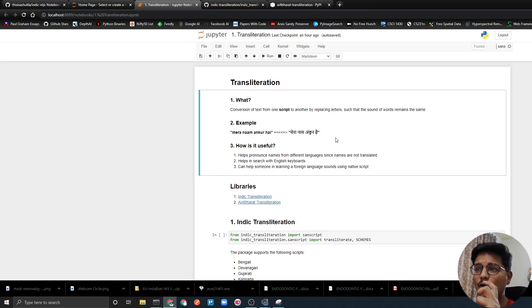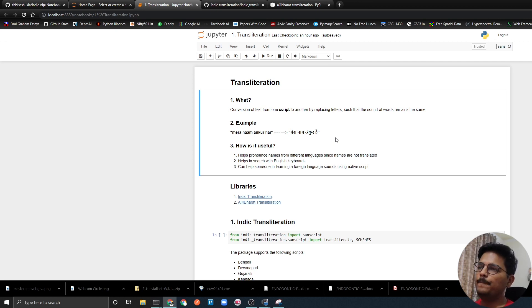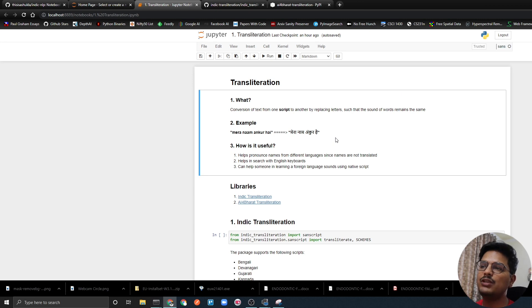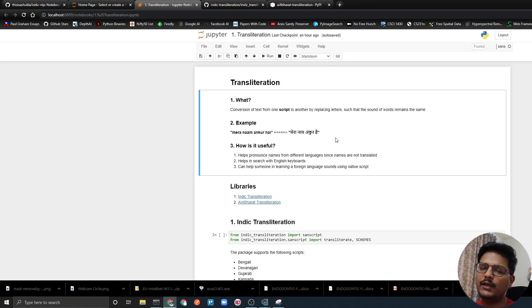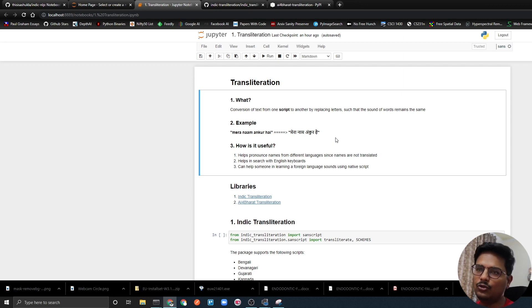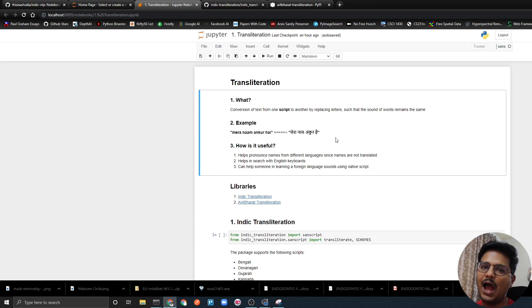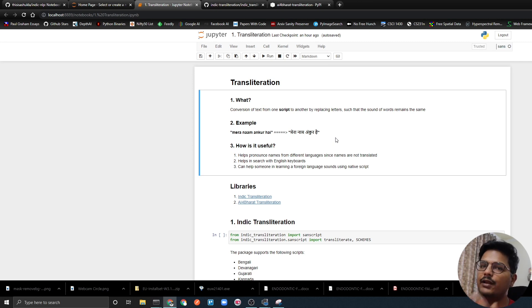Both sentences sound the same but its script is different. But how is this useful? The first point is that it helps us pronounce names from different languages since the names are not translated. Just like you have seen IIT - IIT is a name and it is not translated but transliterated. We are only saying IIT but if we have to write it in Hindi then we will write it accordingly. That is where transliteration helps us.